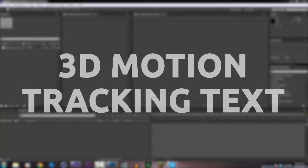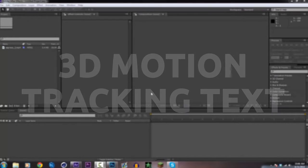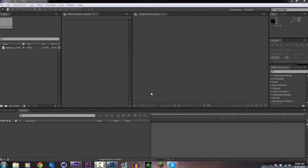What is up guys, it's SwayzeVFX here and today I'm going to be teaching you how to motion track 3D text.